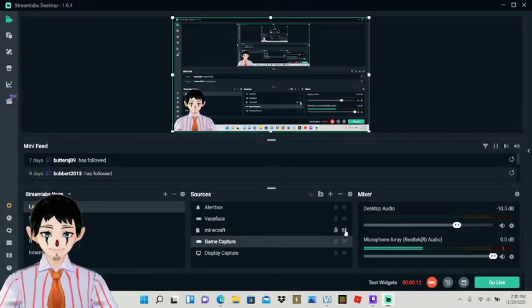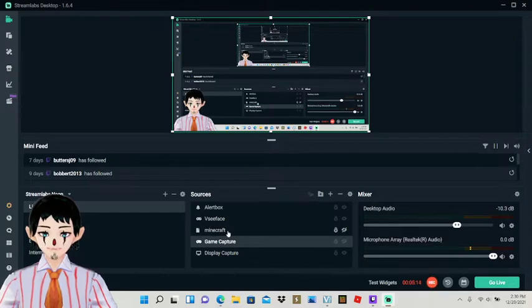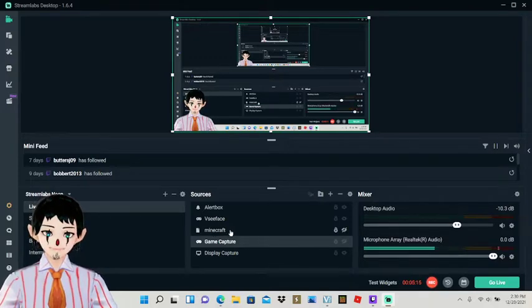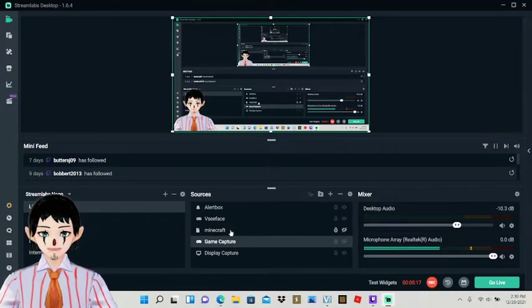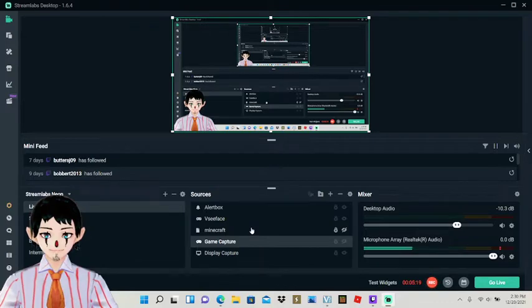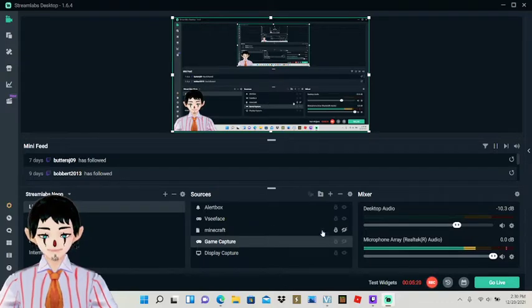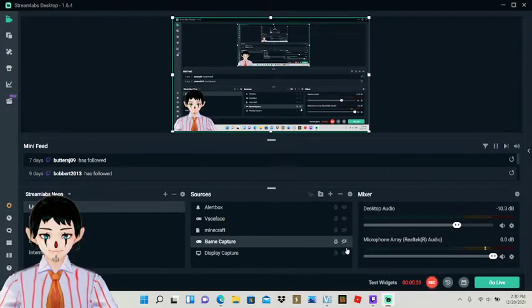For more in-depth, I could make another video on that. I had an in-depth version of how to make the full avatar itself. But for the most part, it's already set up for you with VC face, which is kind of nice.